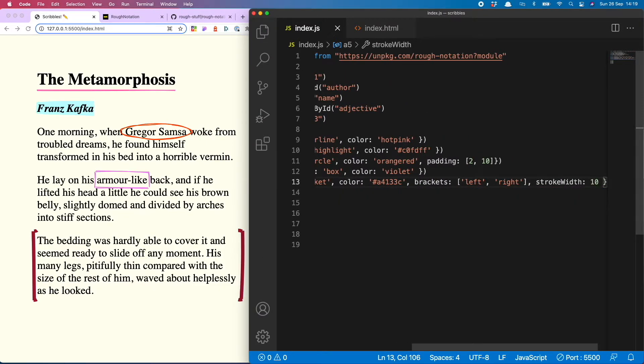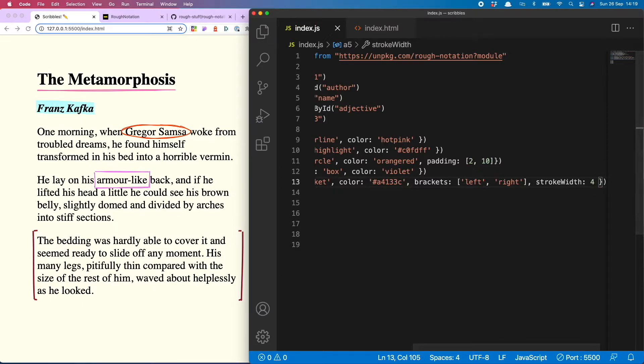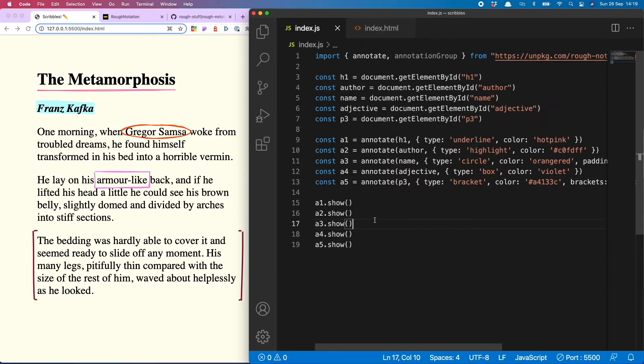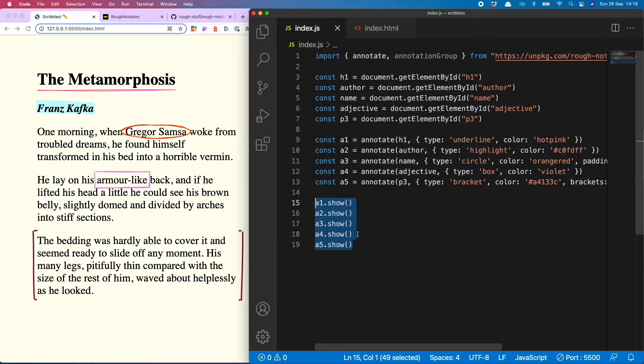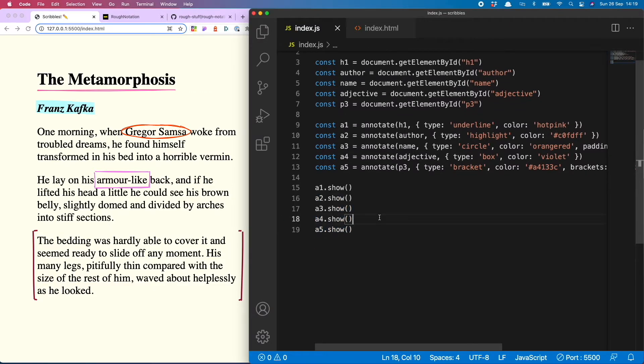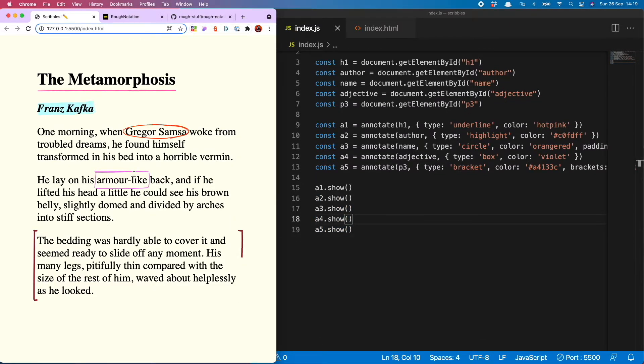To do that you just do stroke width. Let's go nuts, 10. Whoa, okay that's maybe a bit too nuts. I'll go for four, very nice. Now you're probably thinking this is not particularly DRY.